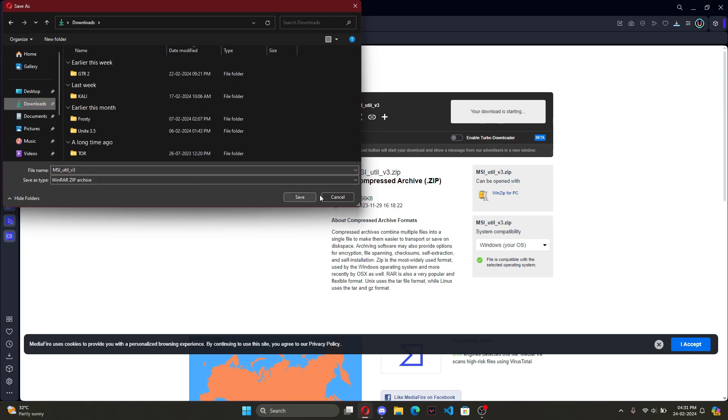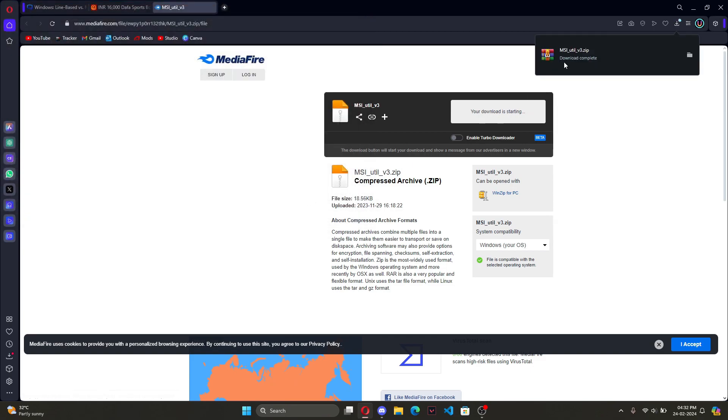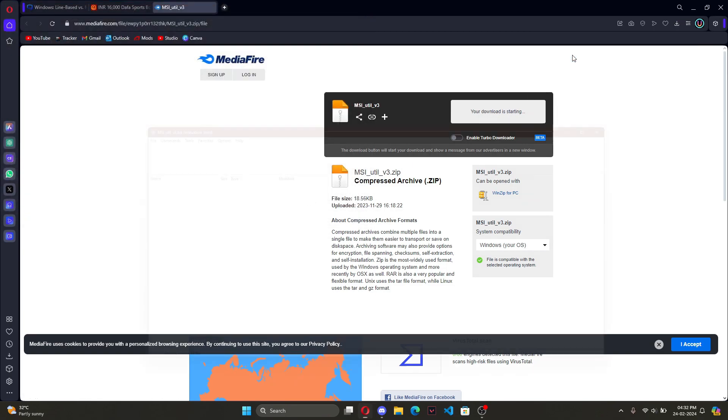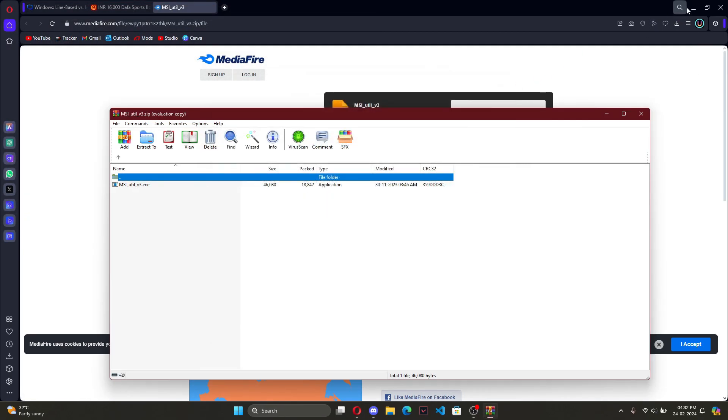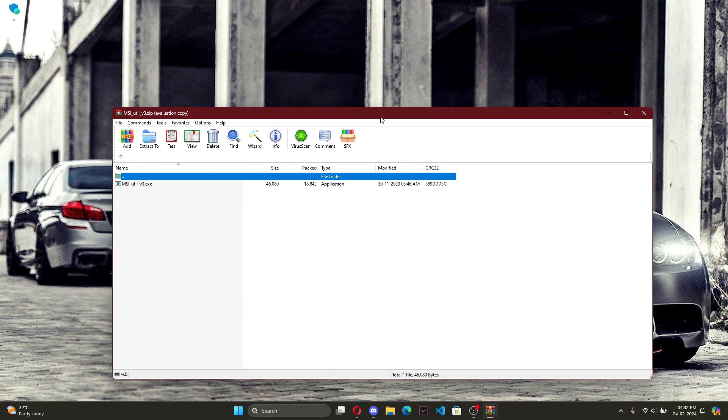Once it's downloaded, it will be in a compressed format. So open it up and drag and drop the application onto your desktop.